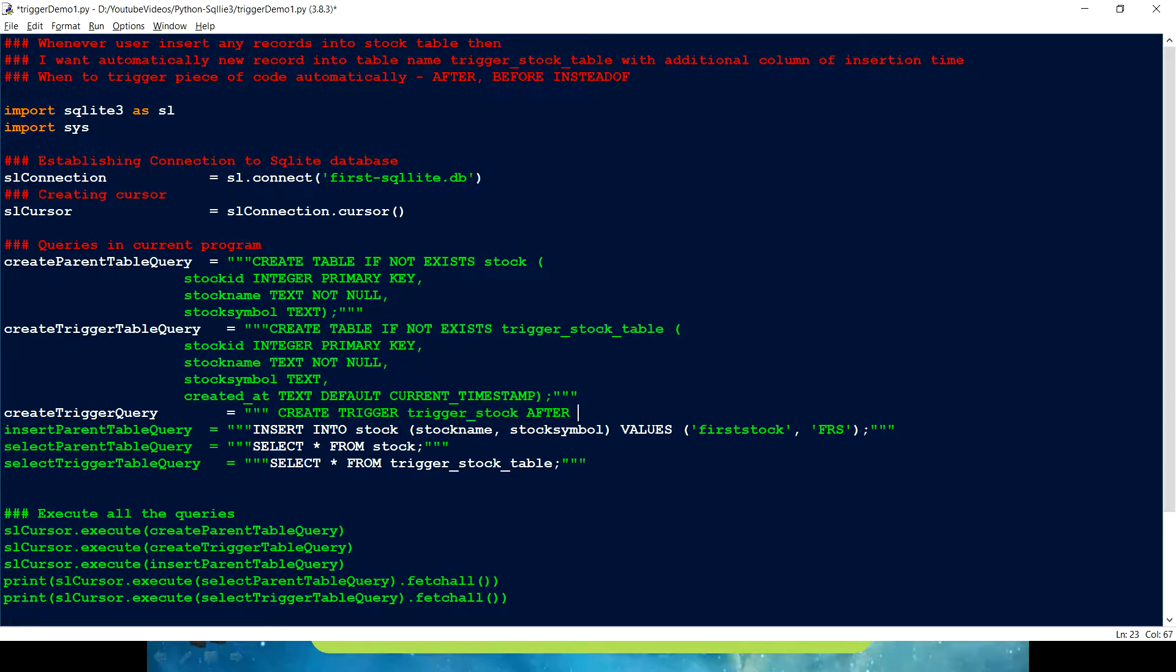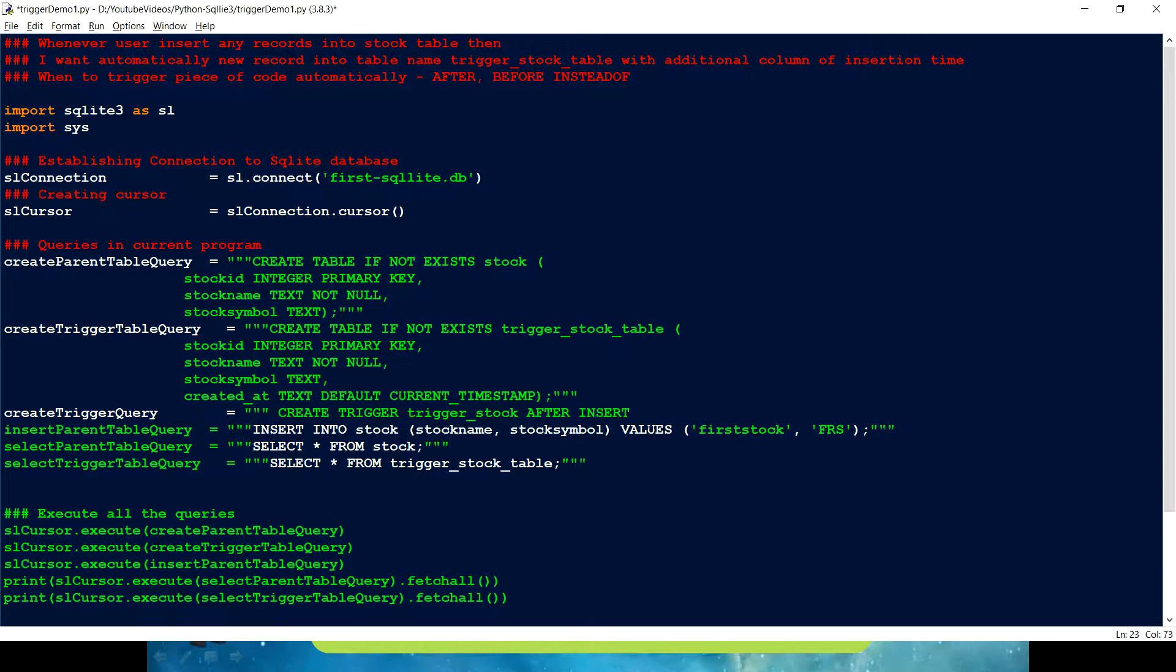We are going to use after here. Because what it says, the use case says that, once the record get inserted into the stock table, then there should be a new entry in the trigger stock table as well. So, after inserting into the stock table, inserting is my event. So, insert is going to be my event.